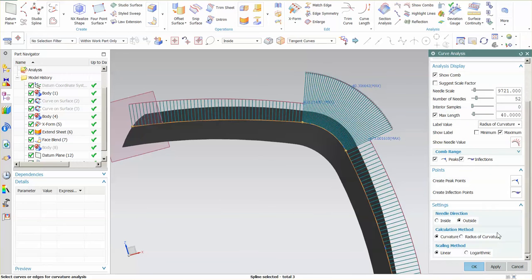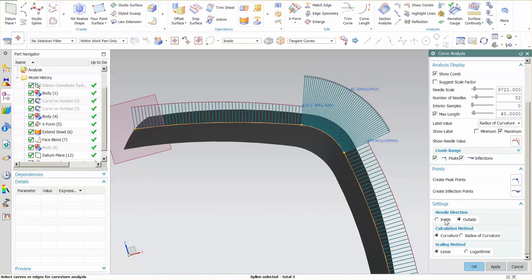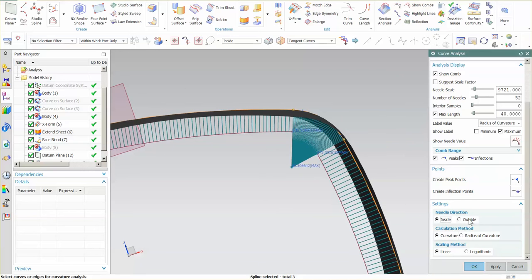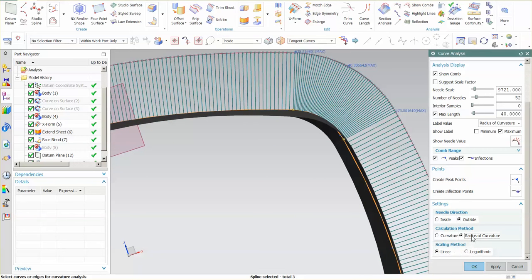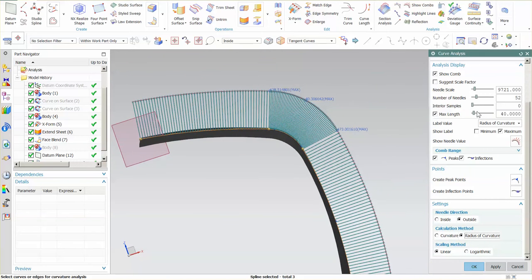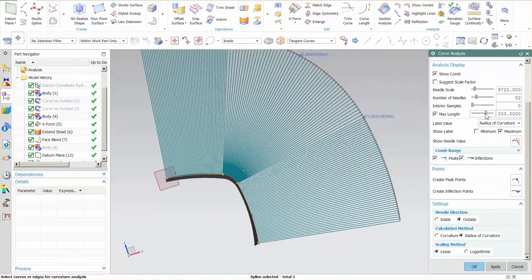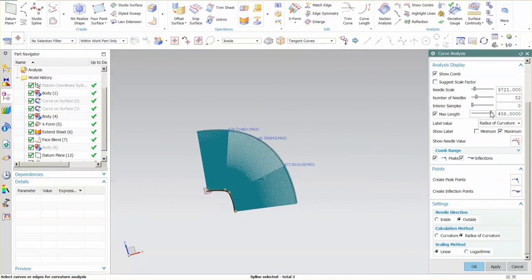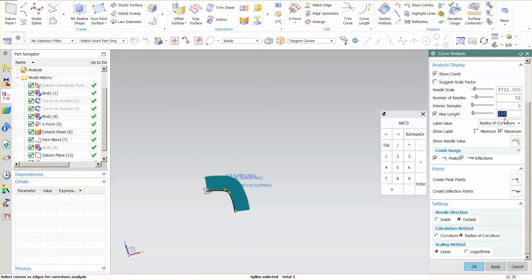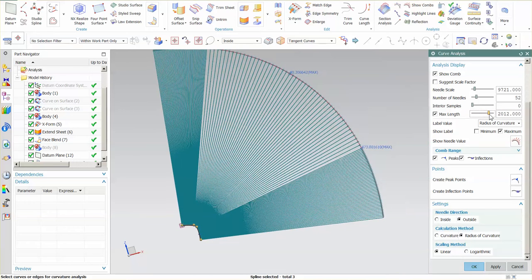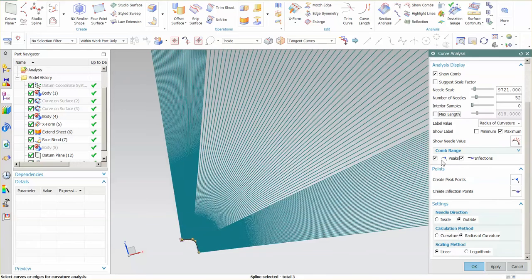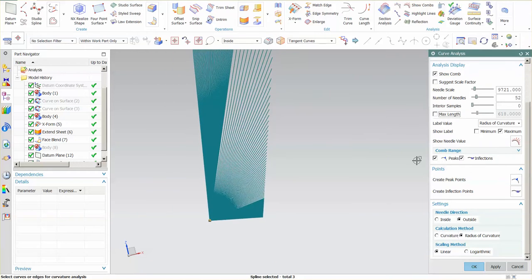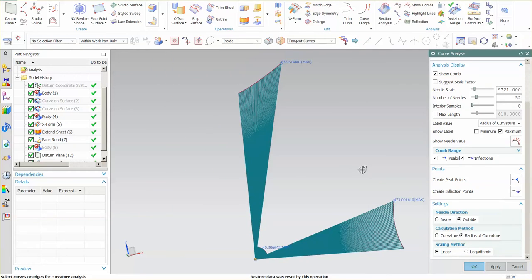Now under my settings, needle direction I have set to the outside, I can switch this around to the inside. Calculation mode I can say radius of curvature. And for this I'm going to have to increase this length, and it's pretty significant. I'm going to have to go out pretty far because the radius is fairly large. If I reach my maximum, I can come in here and enter in a value, and it'll adjust to that new value. If I turn off my maximum length, you can see here it's forever big because I'm measuring now the radius of curvature.